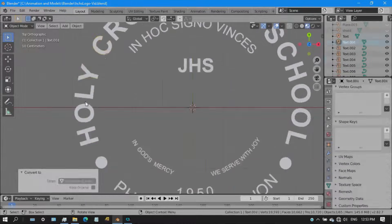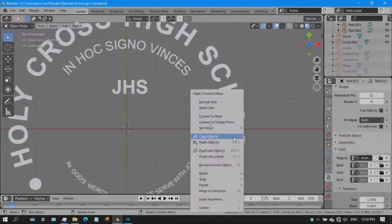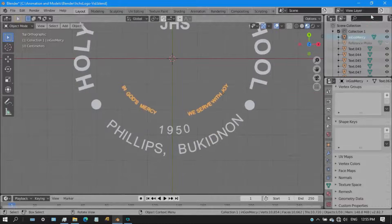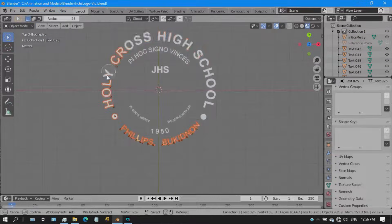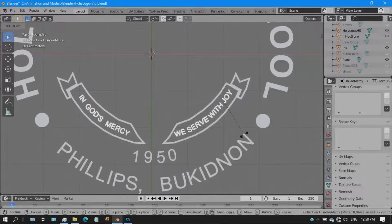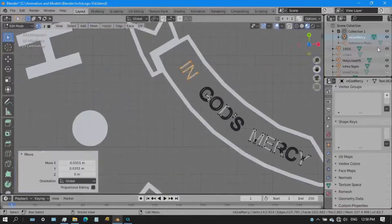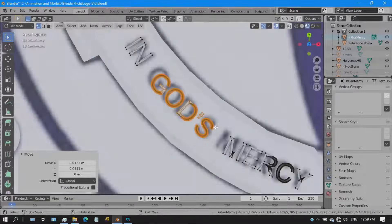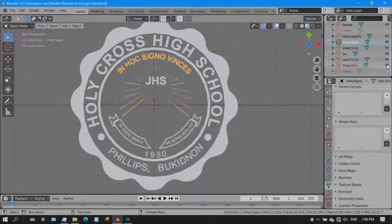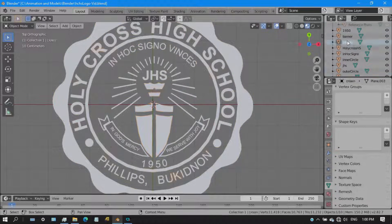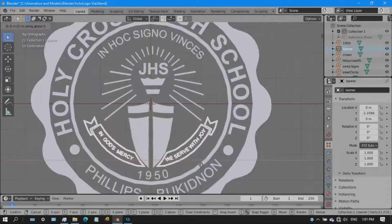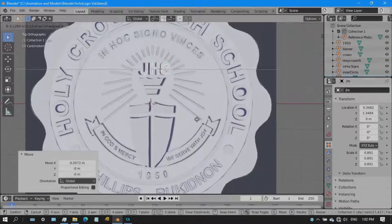I had to group the letters so I could animate them properly in the next step. I converted them into mesh and grouped them according to how they should be grouped. After grouping them all, I made adjustments to the logo — aligning the elements of the logo so it would be geometrically correct.